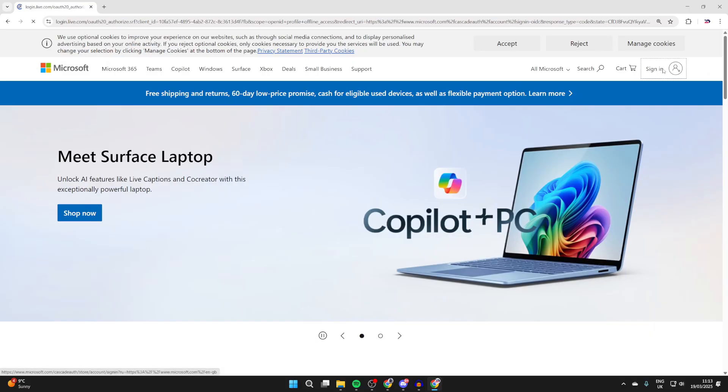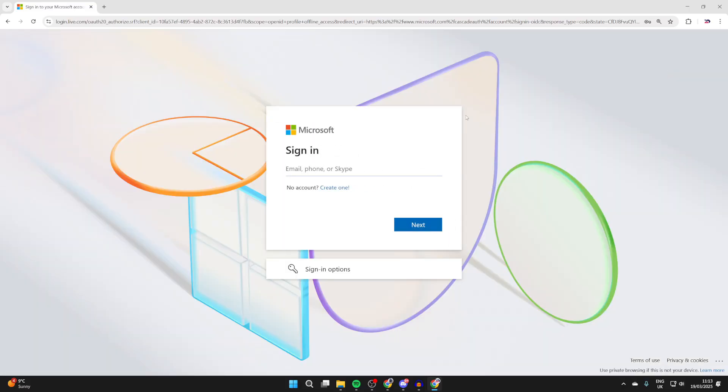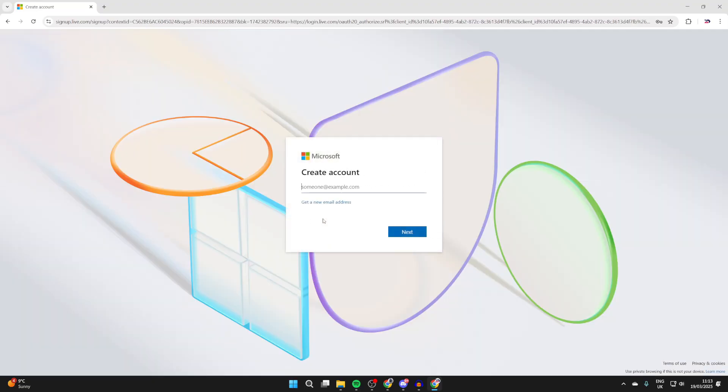You'll see 'No account? Create one' just under the sign-in. Click 'Create one' to get started. You can choose to create an email address with Outlook or use an existing one.